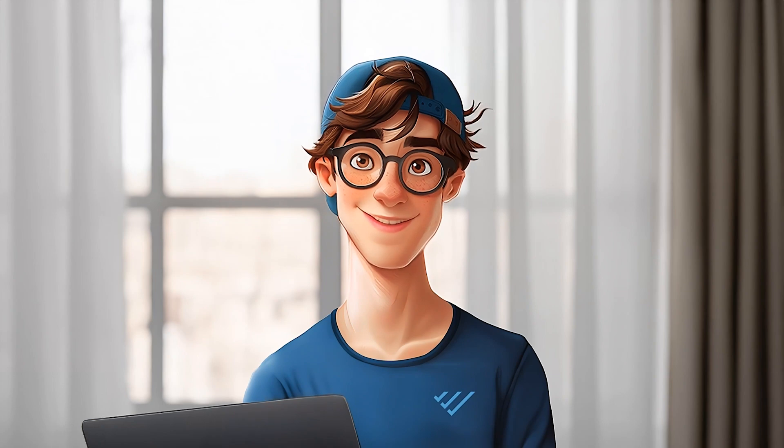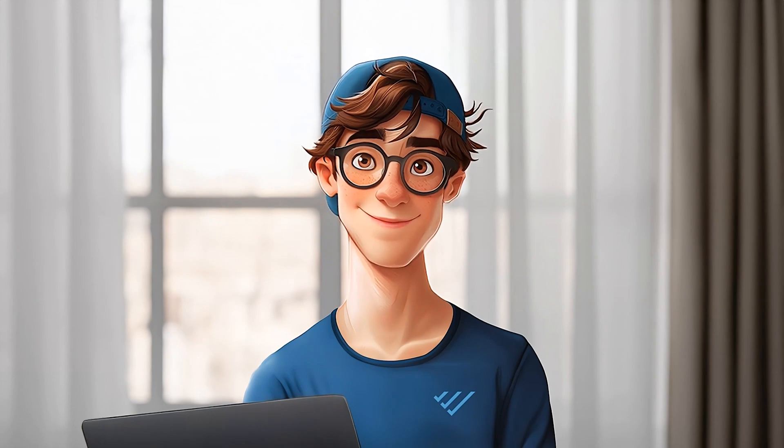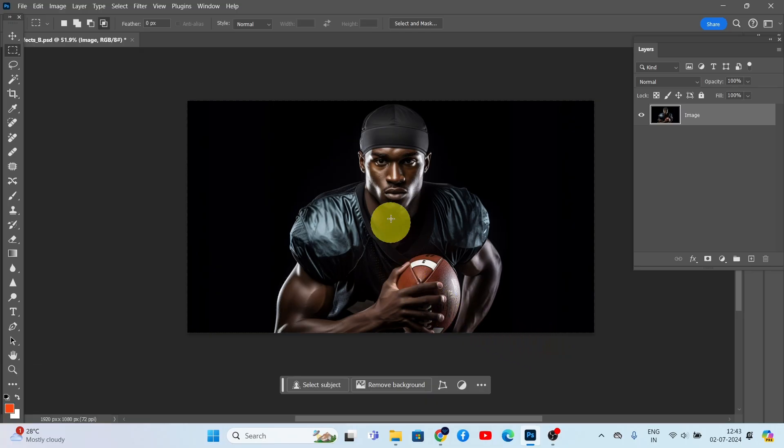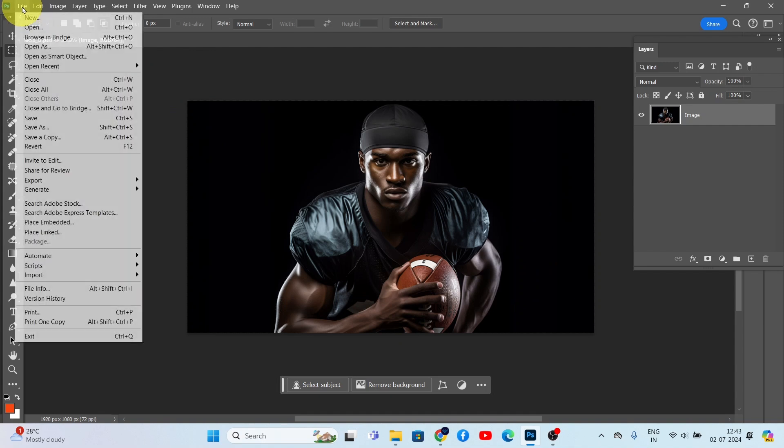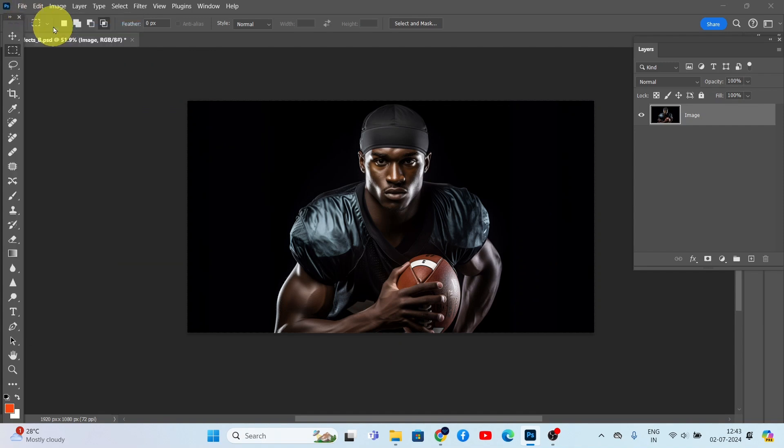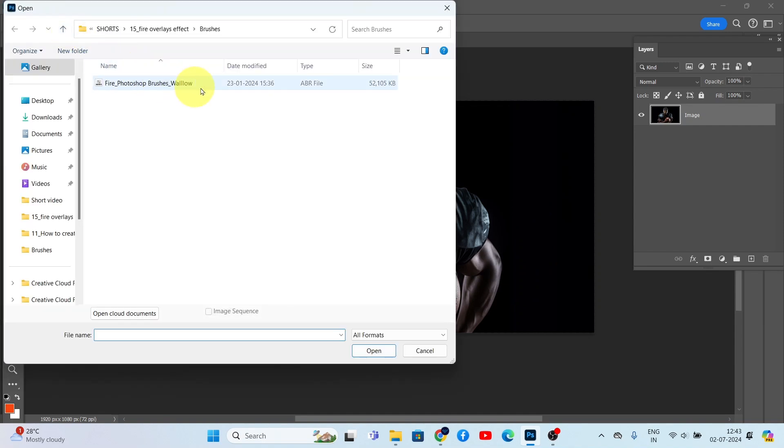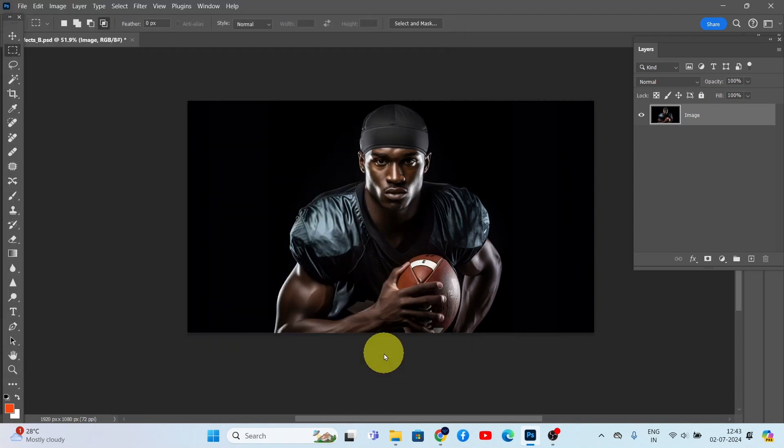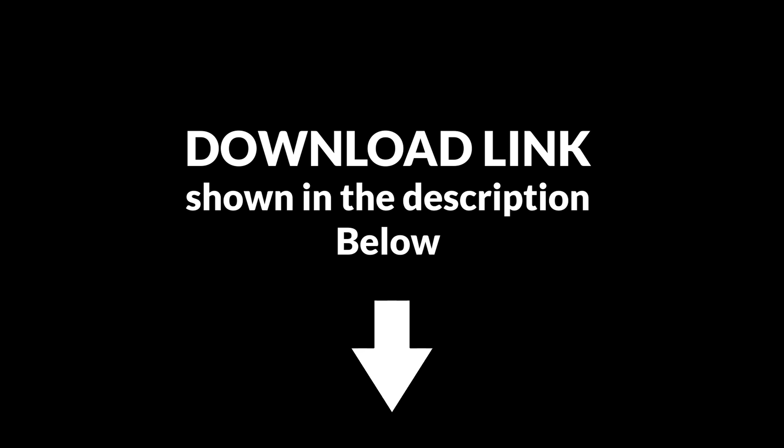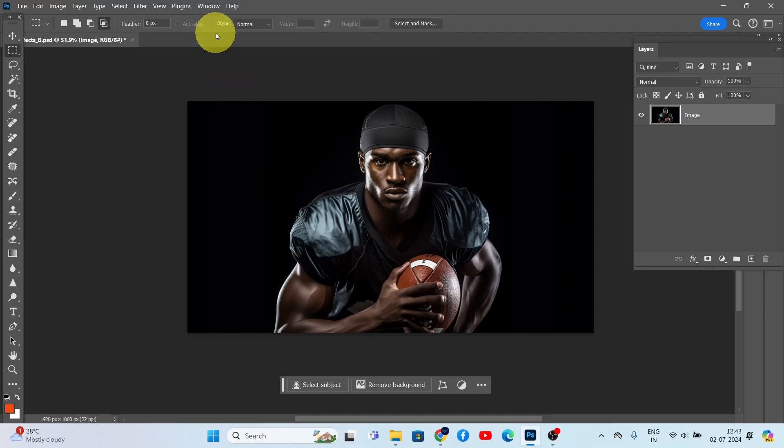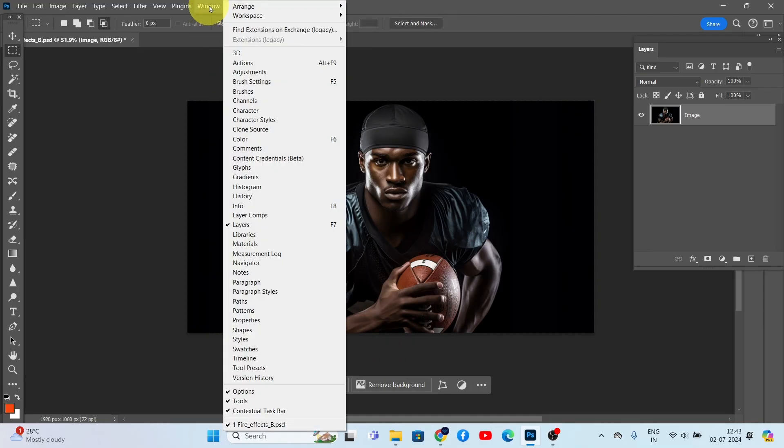We opened our photo for the fire effect. Let's install the Photoshop brushes. Click File, Open, select fire brushes, and click Open. You can download these brushes from the link shown in the description below.